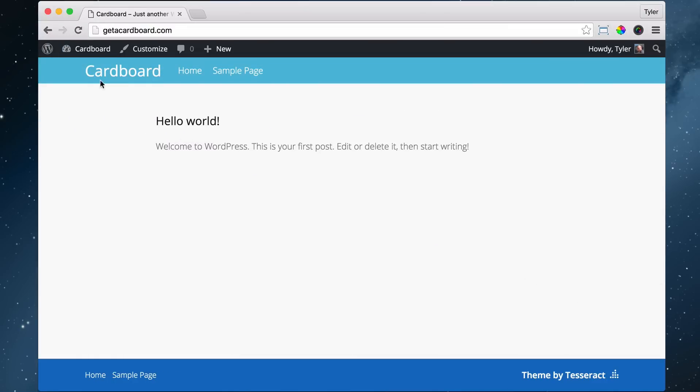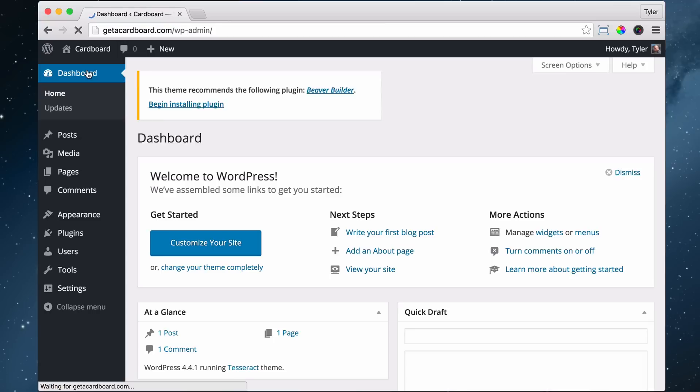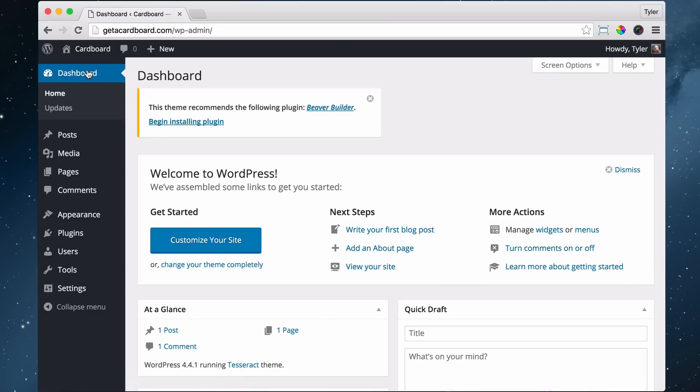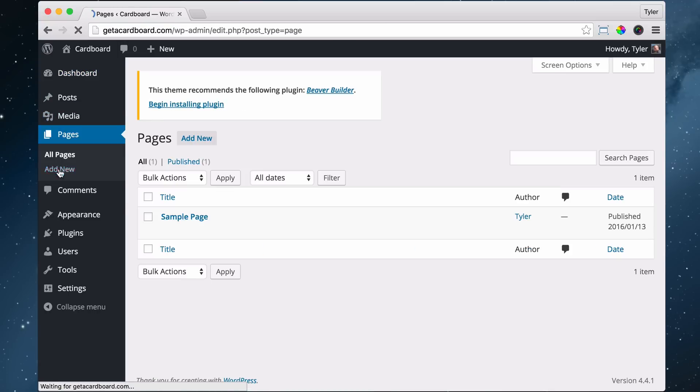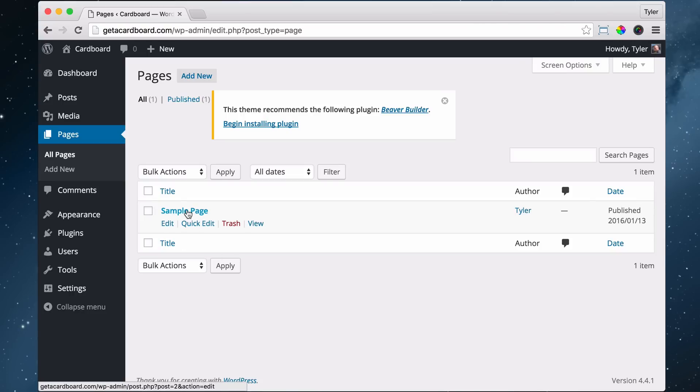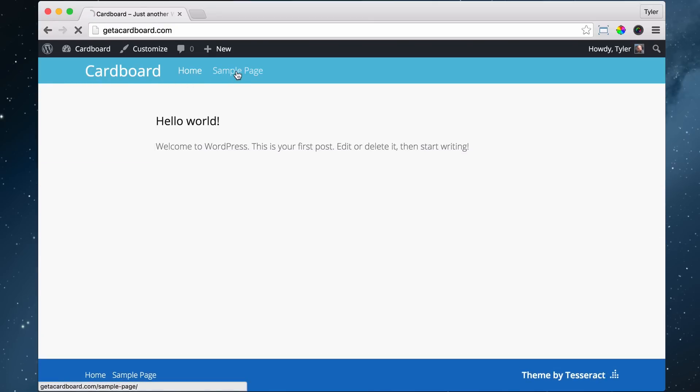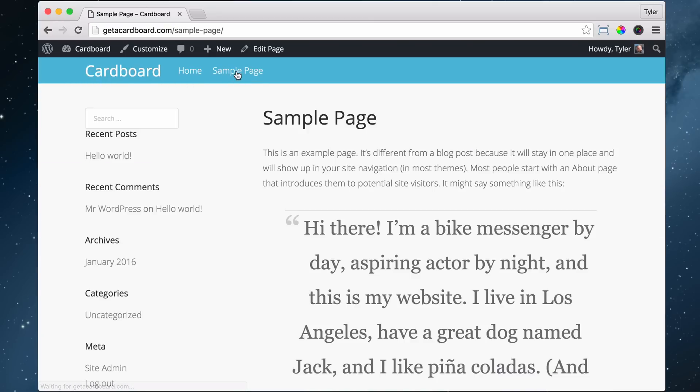Let's just go to our dashboard and go to pages. This is where you create and delete pages. Let's hover over sample page. That's this page right here, we can see it, sample page right here.